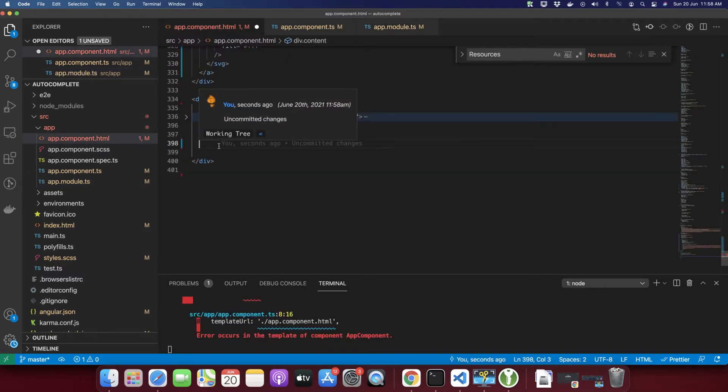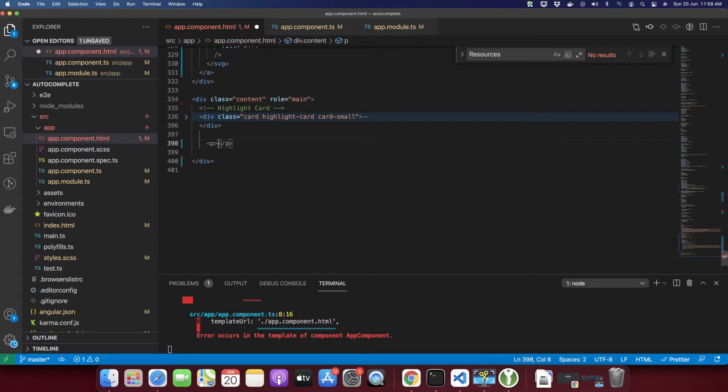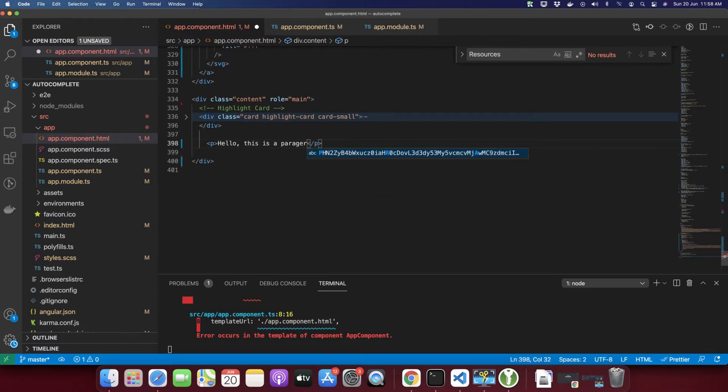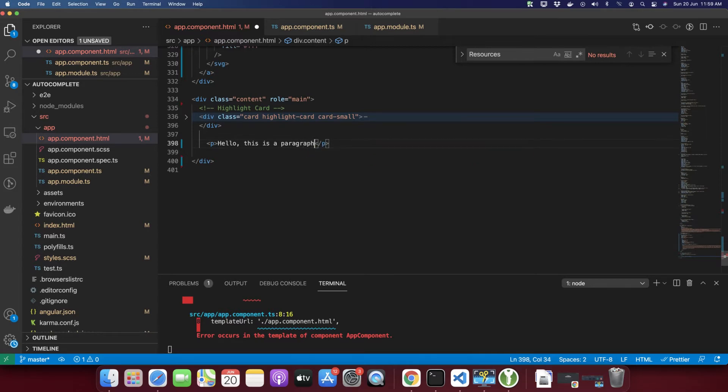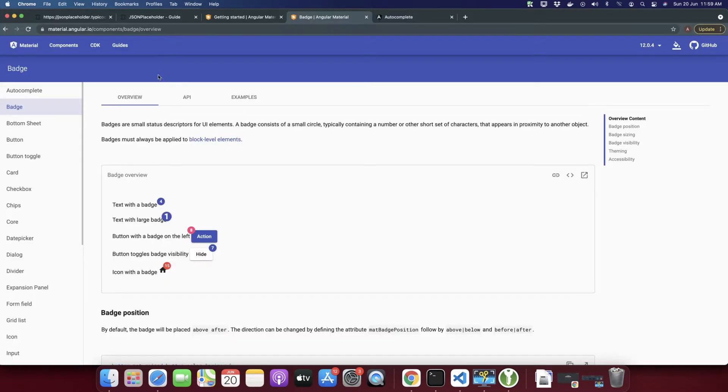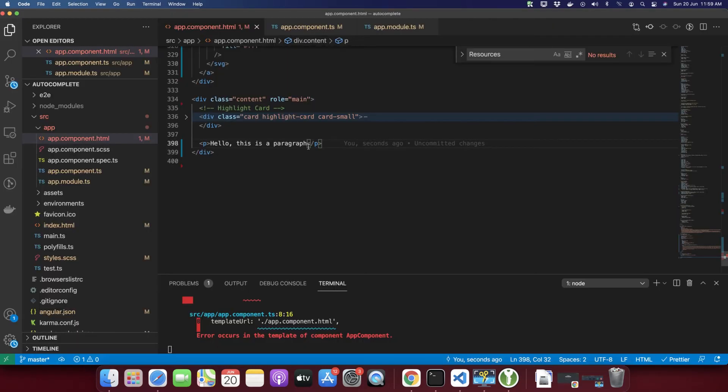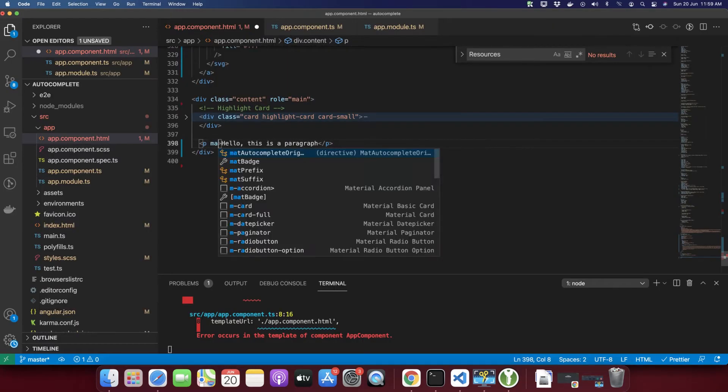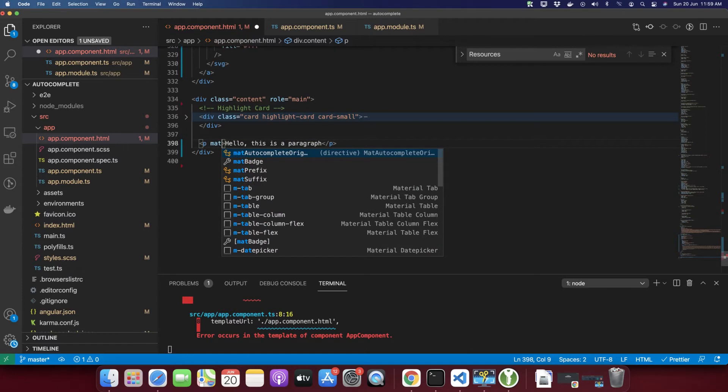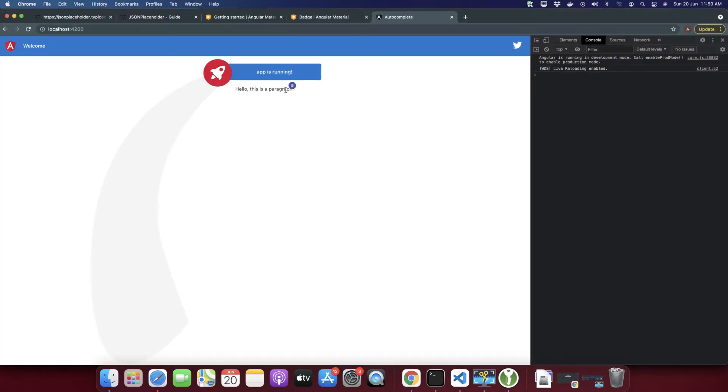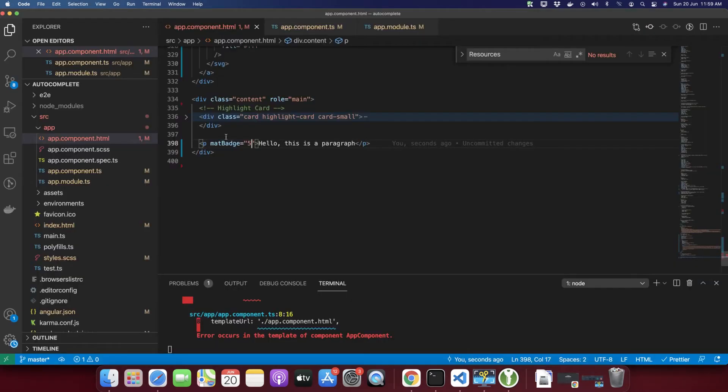Let's add a paragraph first. You can see this is a paragraph and I want to add a badge on it. For that, type mat-badge and here you can provide any number that you want to display. You can see a badge is visible now.